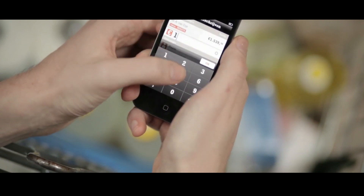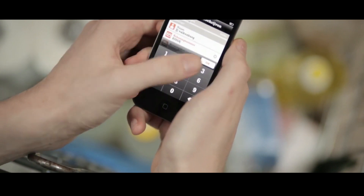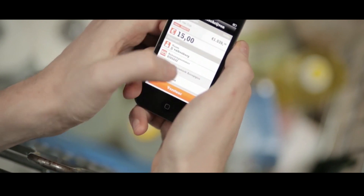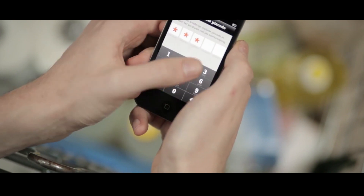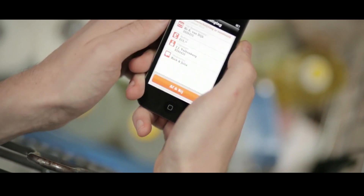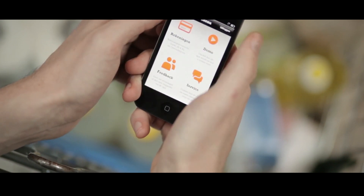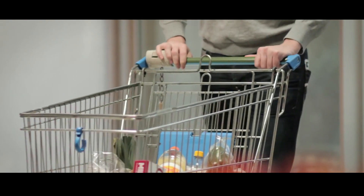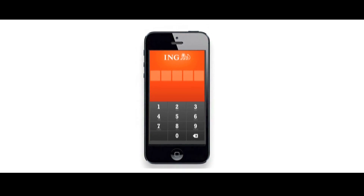Enter the amount, the name of the account holder, the account number, and optionally a specification. Confirm the payment with your 5-digit mobile PIN code. You will see that your payment has been successful, and you log out from the menu. That's all there is to it. Manage your banking quickly and easily with mobile banking from ING.